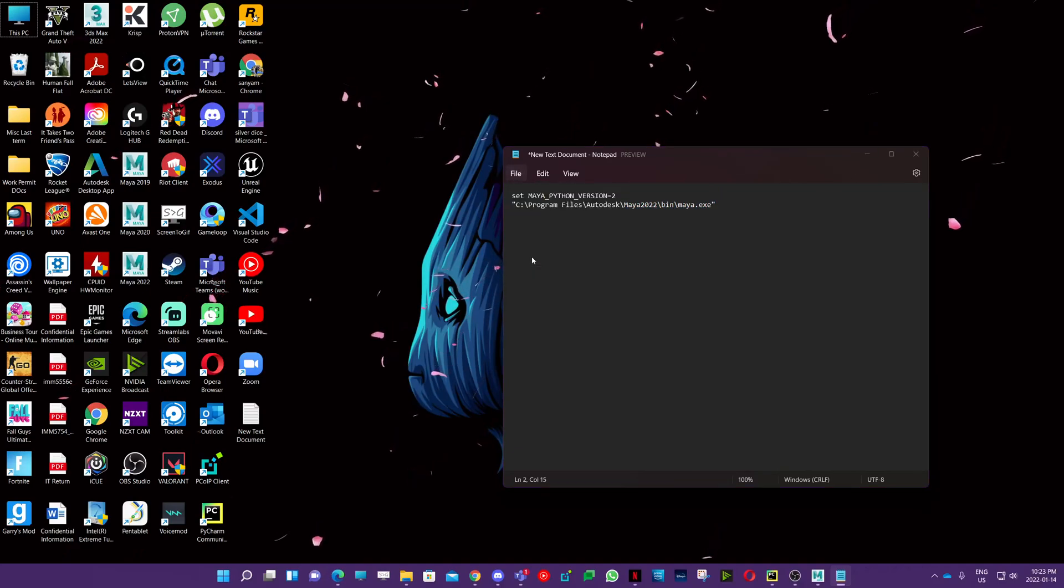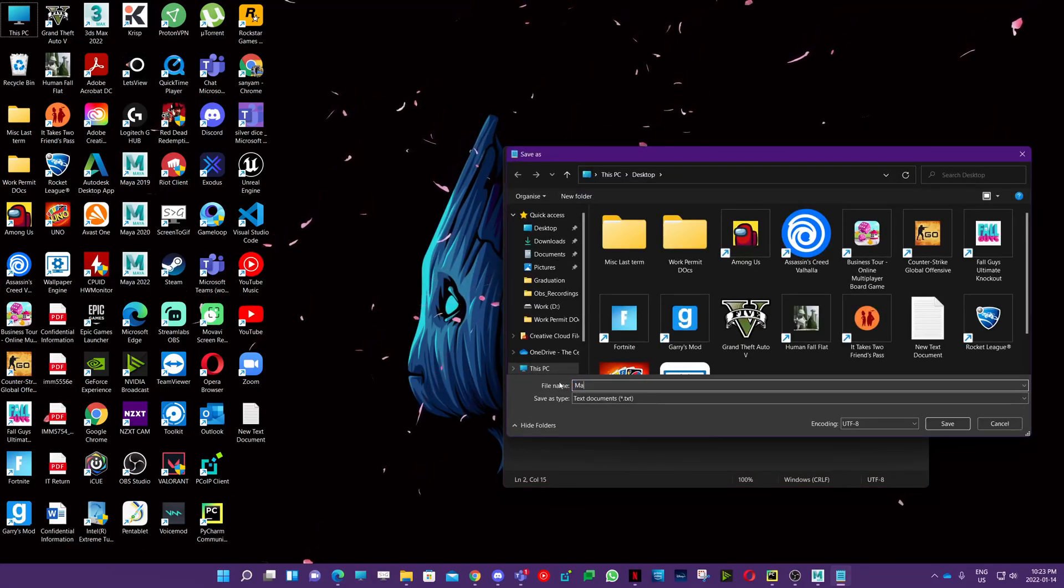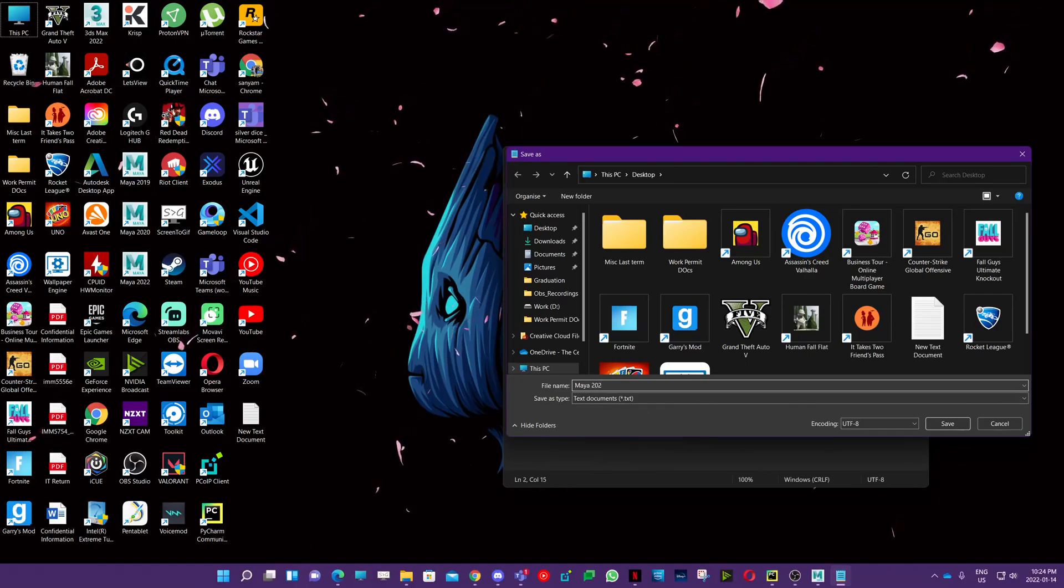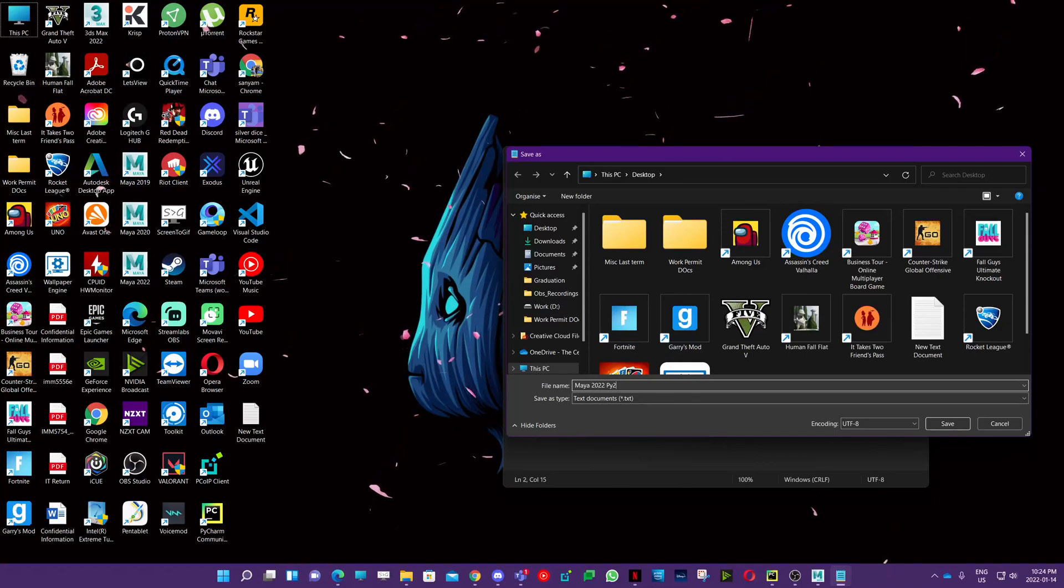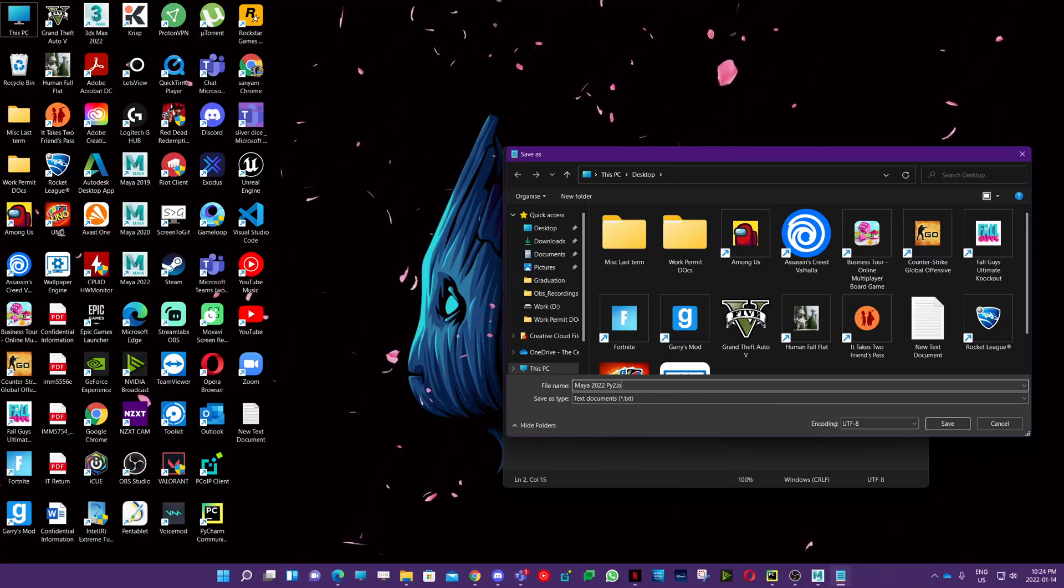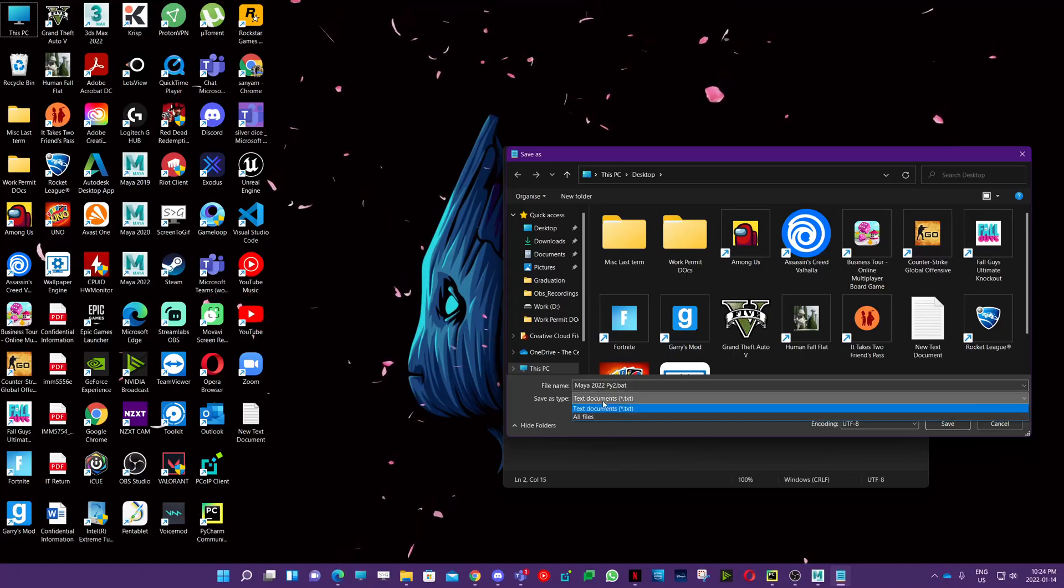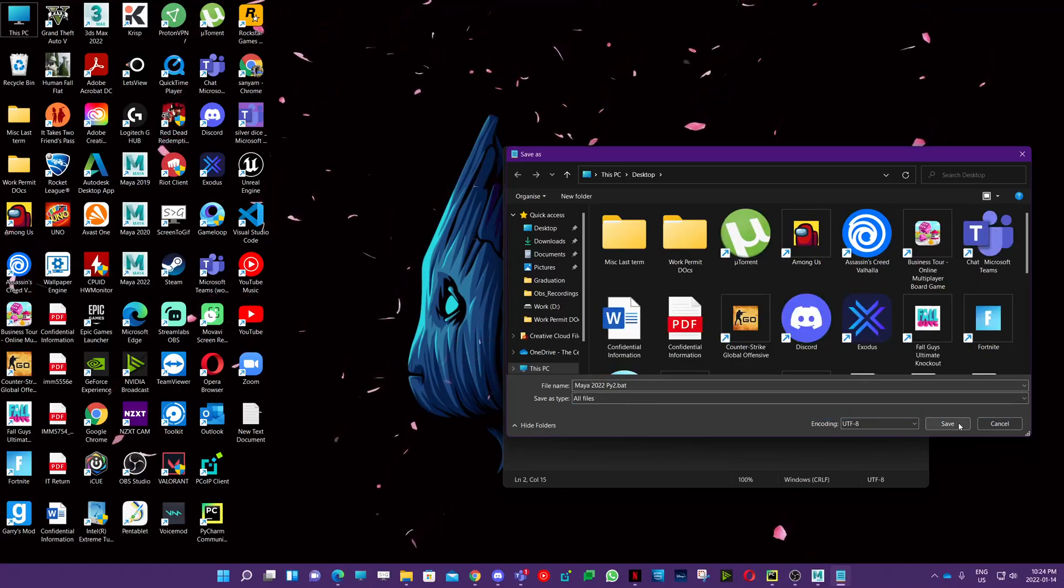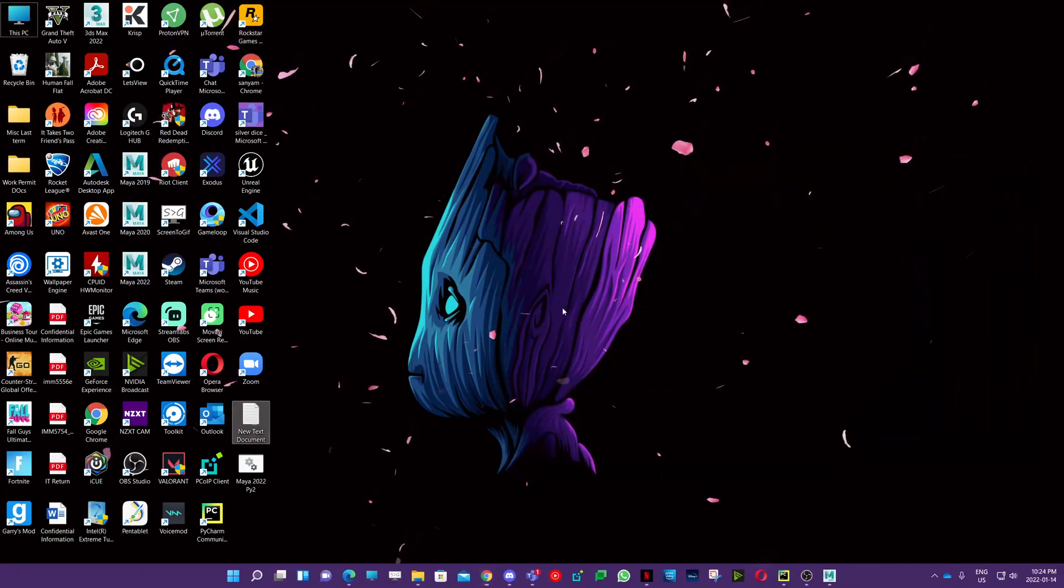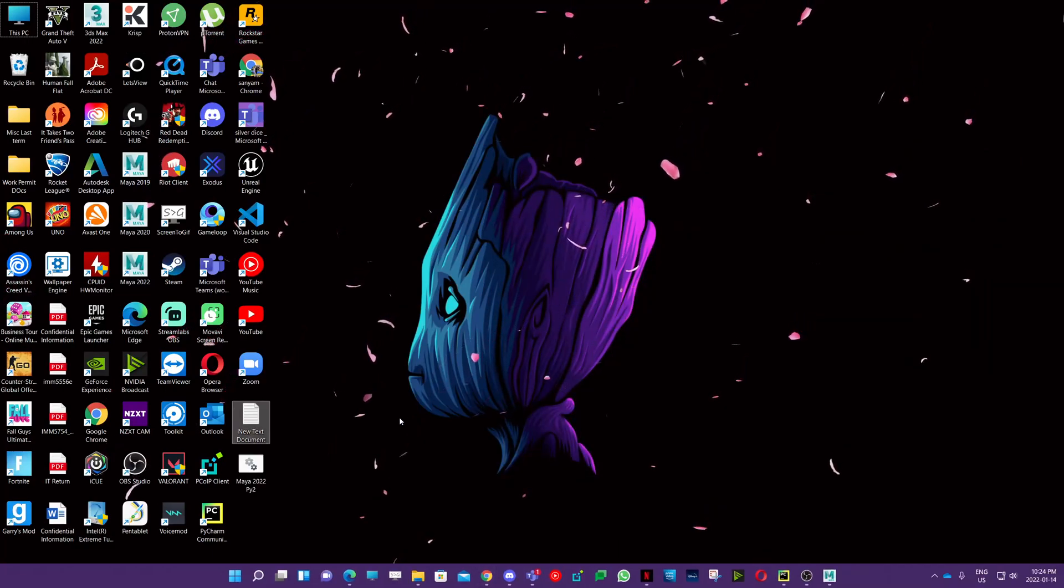Then go save as and type in whatever name you want to give it. I'll just give it Maya 2022 py.bat, so I'm saving it as a batch file so that it runs with the command window.